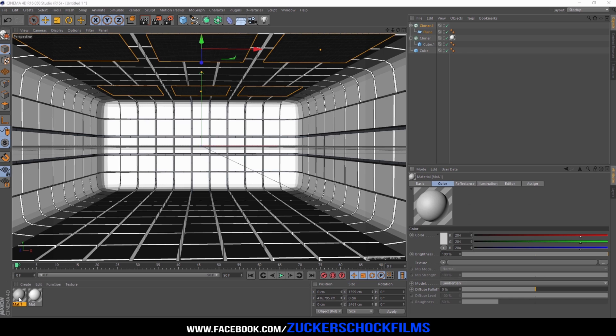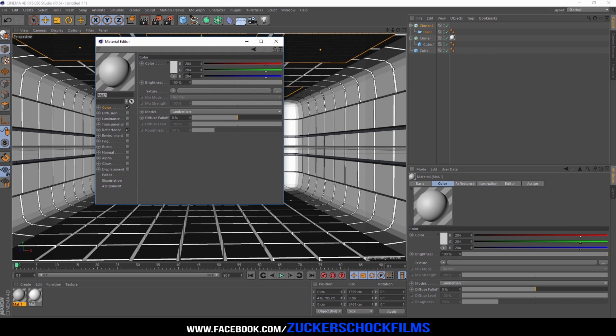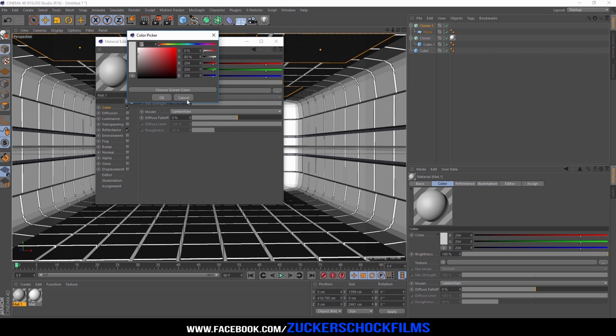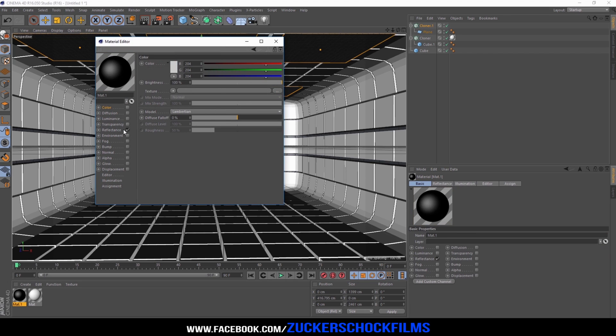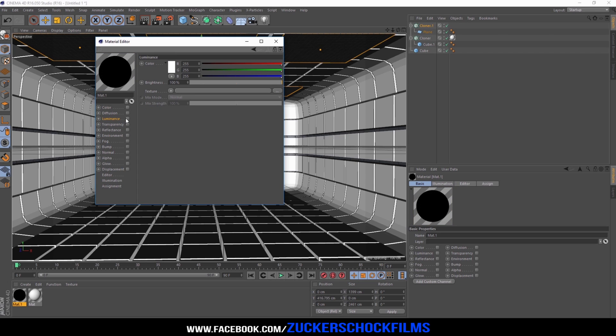Create a new material. Deselect the color and reflectance channels and select the luminance channel.